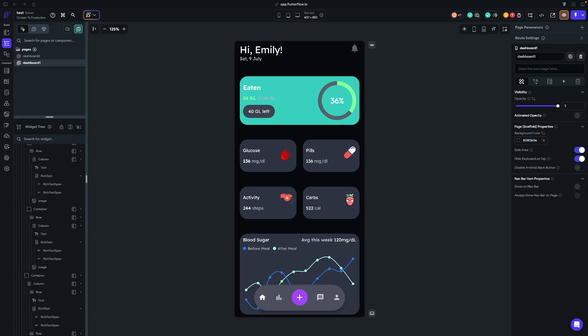Stick around and by the end you'll be a pro at crafting pixel perfect layouts in Flutter Flow. So let's start with the basics. In Flutter Flow or in Flutter, the layout system revolves around three main components: rows, columns, and stacks.